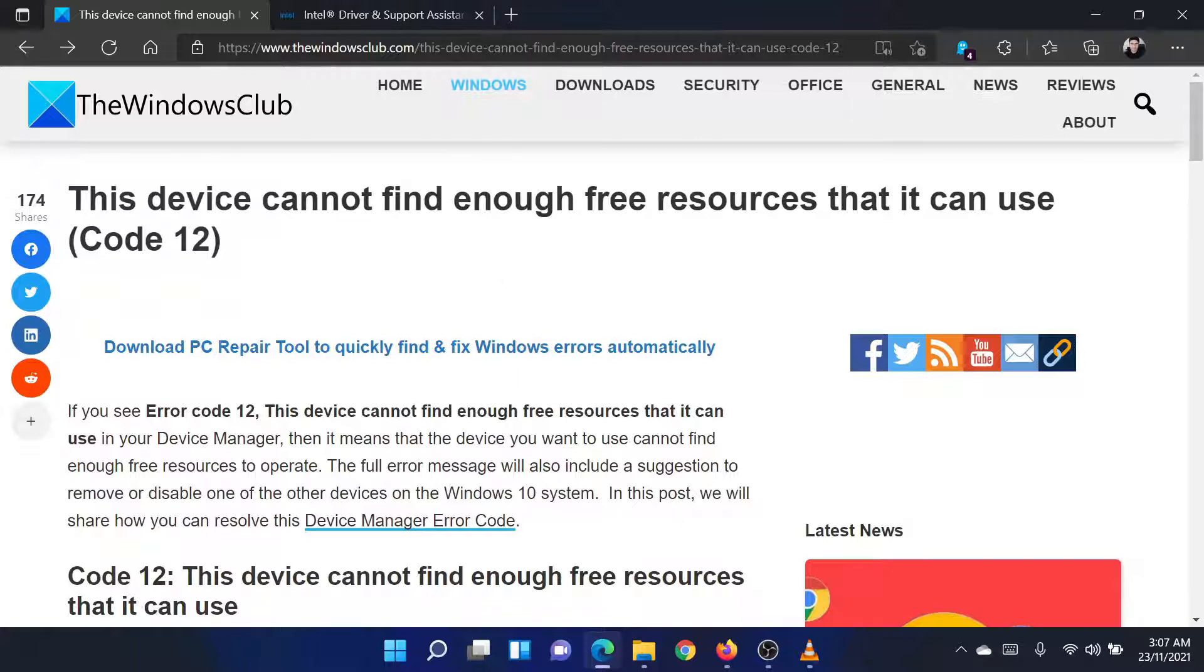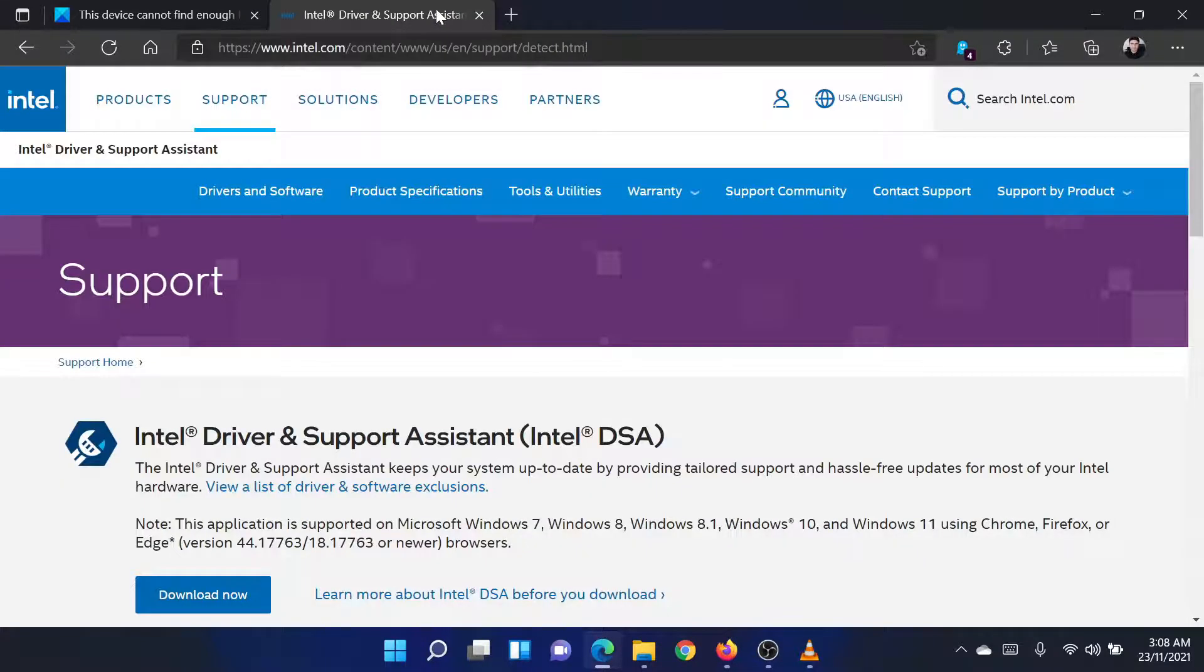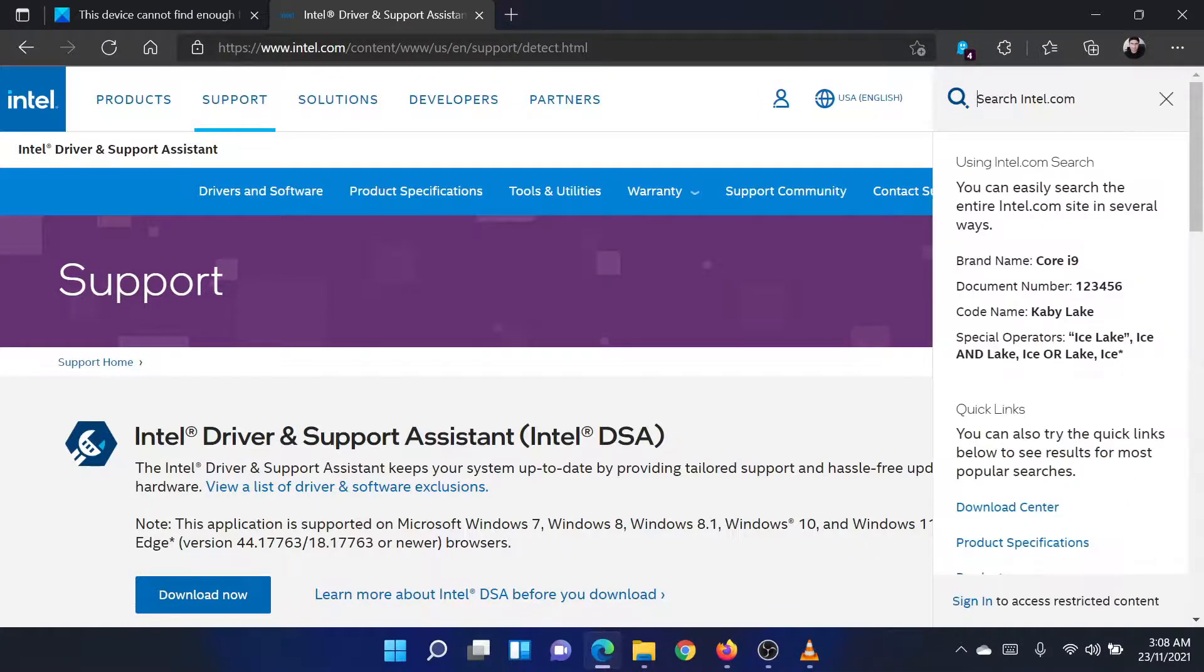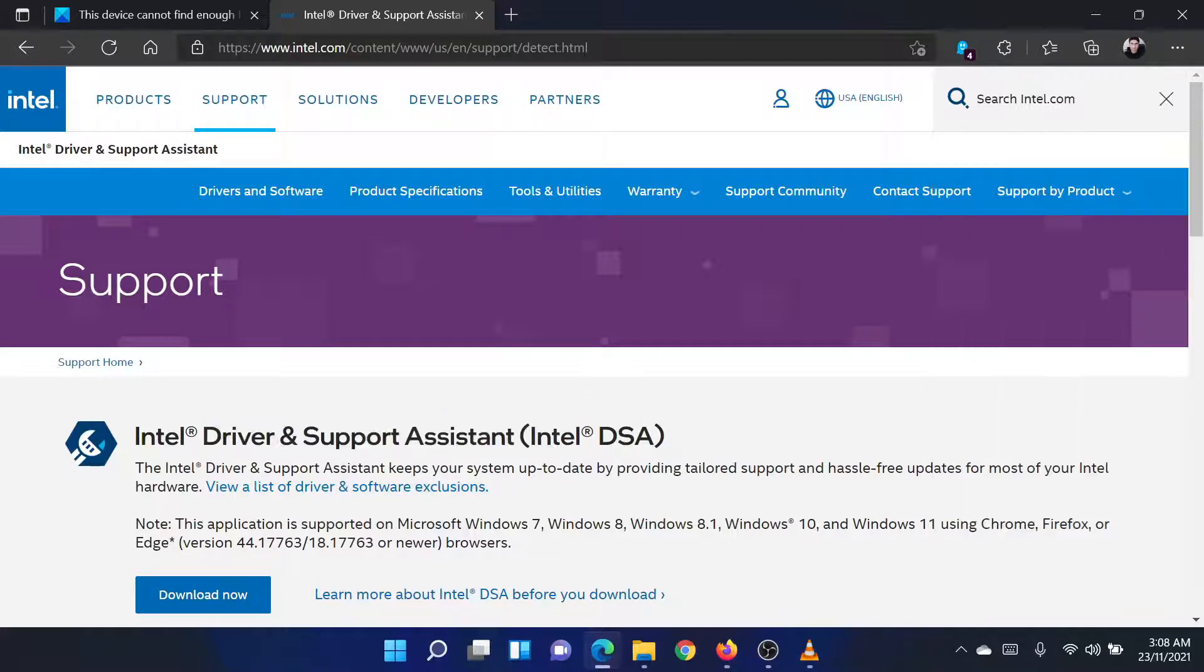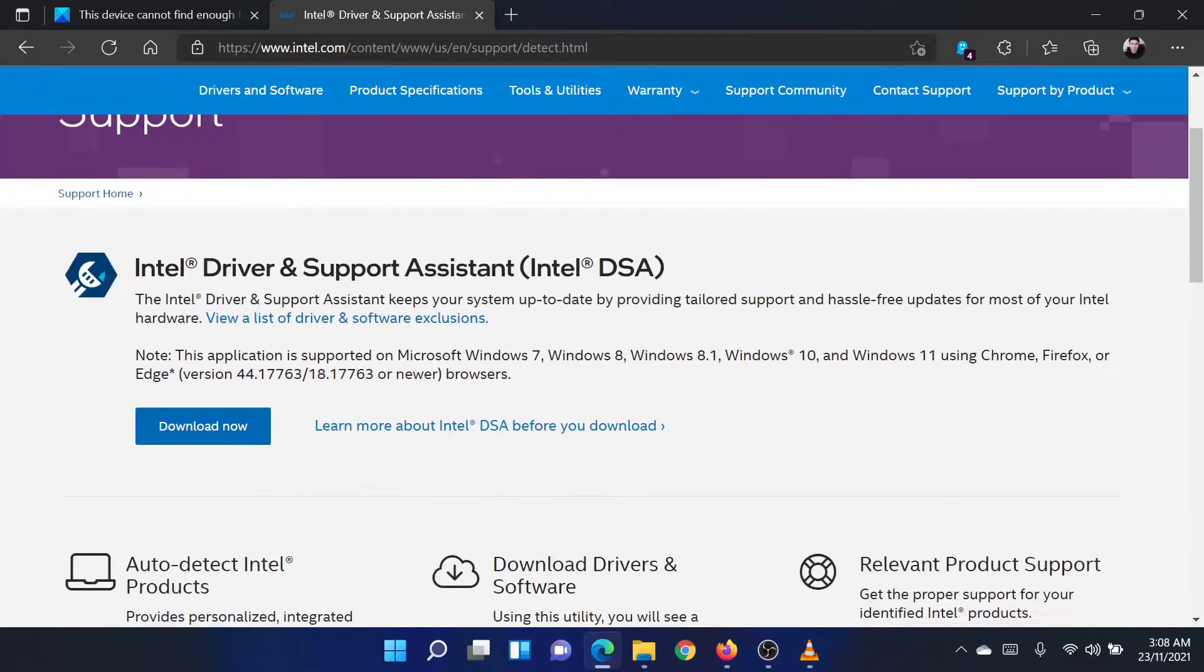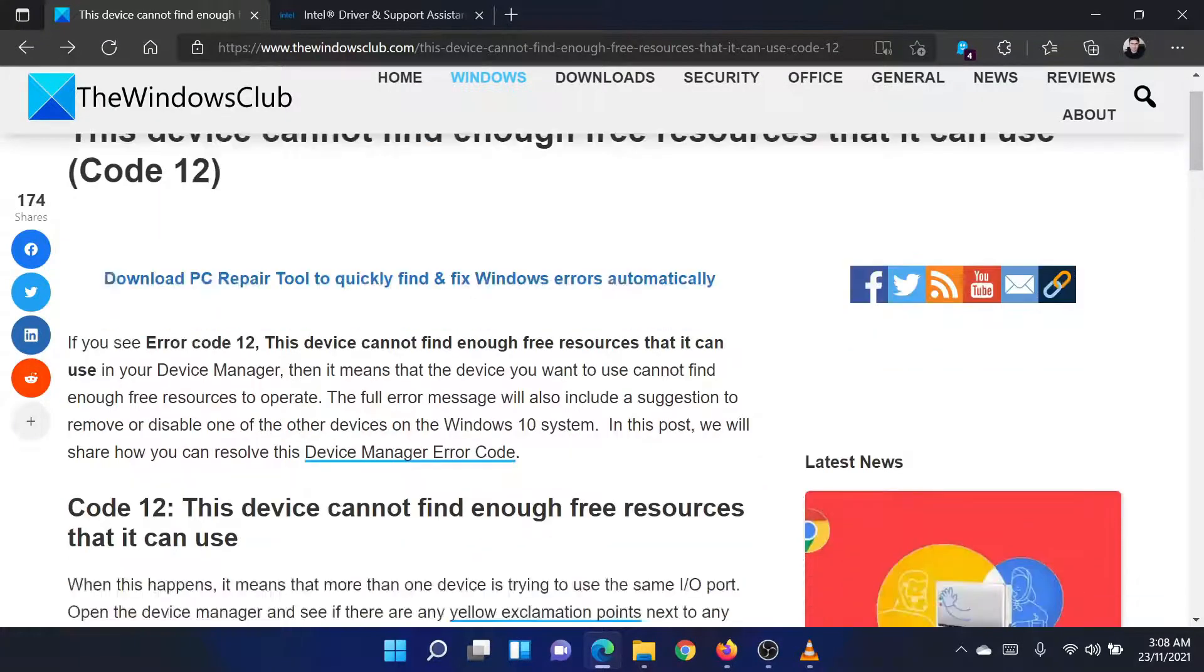The first solution is to update all your drivers. To install the latest drivers on your system, please go to the website intel.com and search for the Intel driver and support assistant in the Intel search bar at the top right corner. Download the tool and run it to update all your system drivers at once.